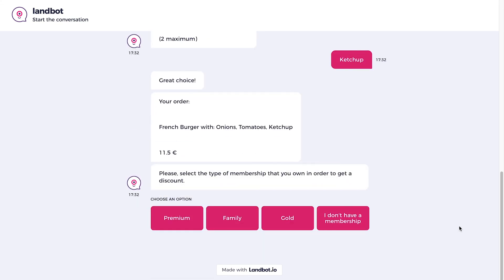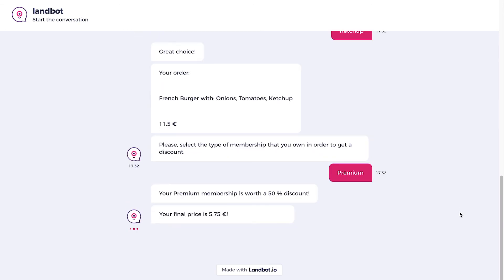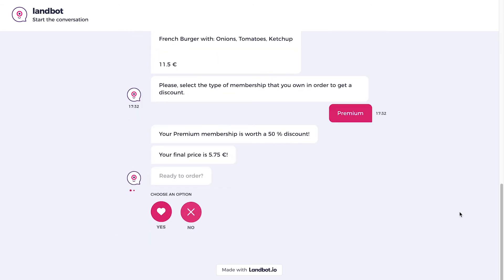Now, for the discount, I will try the premium membership that gives me a 50% discount. Great! The 50% of 11.50 is 5.75.